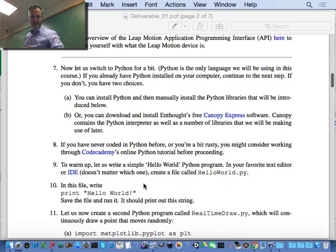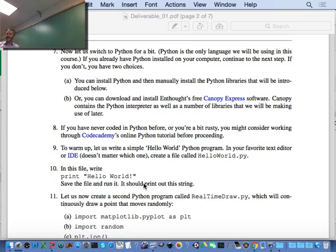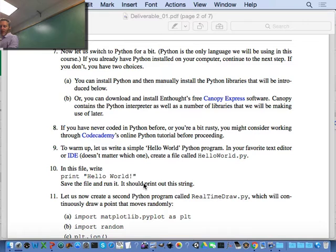Some people in past years have found it helps to uninstall Python and install something like Canopy or Anaconda. These are larger packages that contain Python and a whole bunch of Python packages. I think both Canopy and Anaconda include all the packages we're going to be using except Leap Motion and Pygame — but we won't get to Pygame for a while. So if you're really stuck, try uninstalling Python and installing Canopy or Anaconda. That might help.